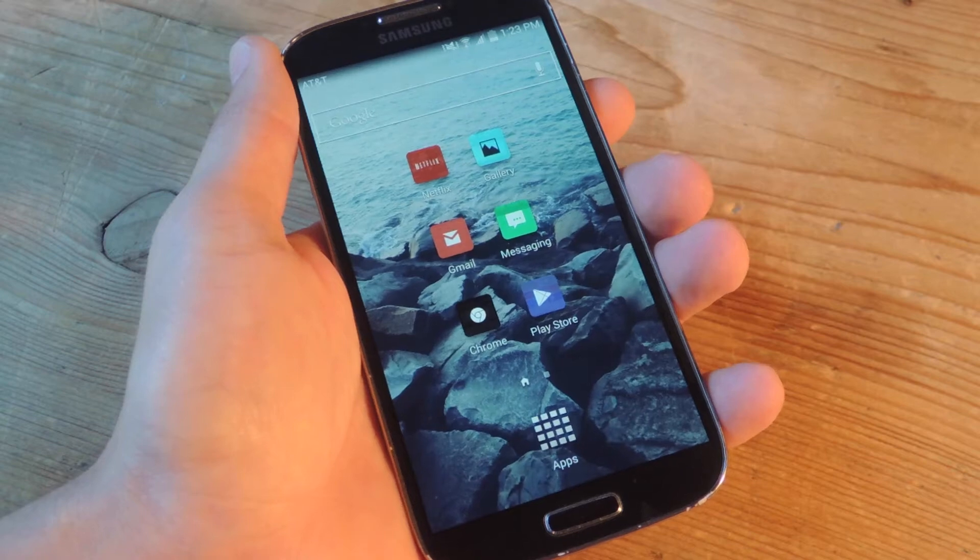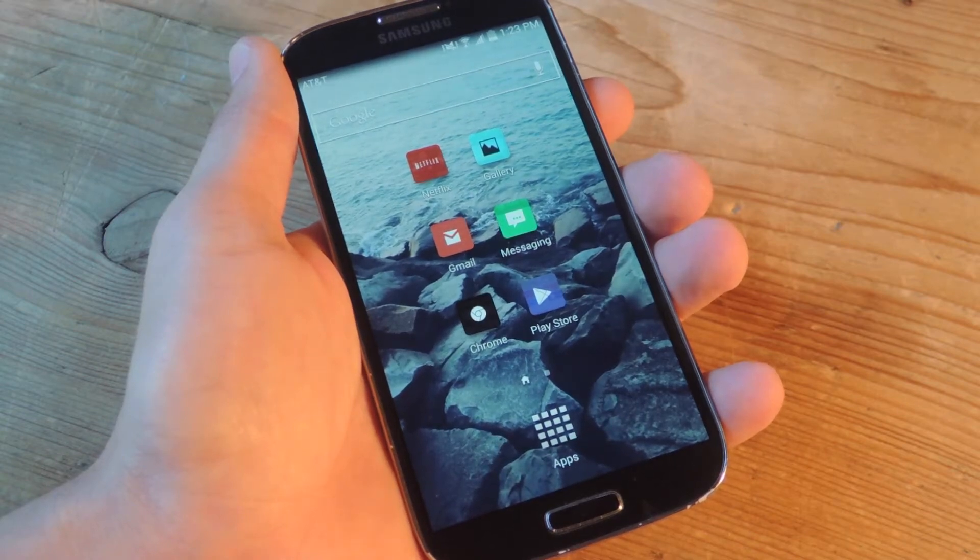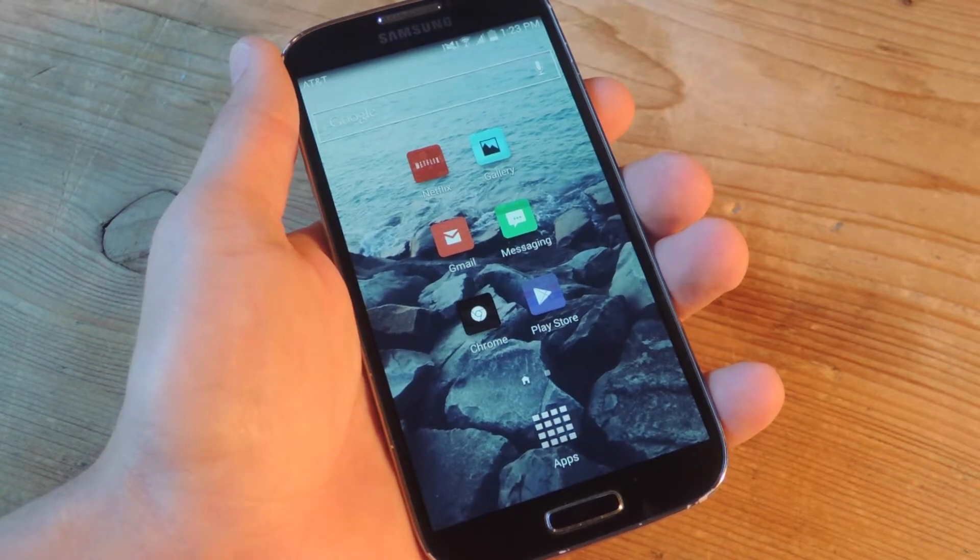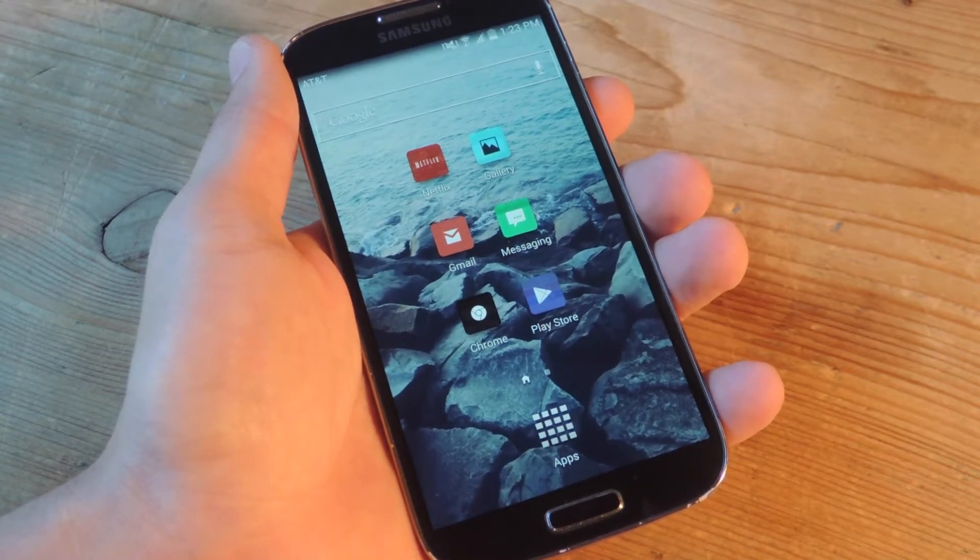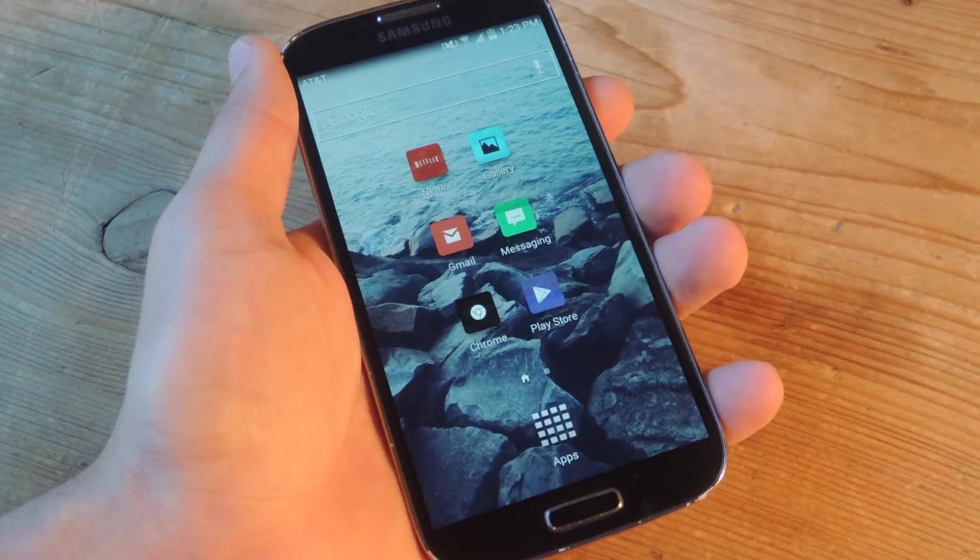So it's a simple process but there are some prerequisites that we're going to go over. Firstly you will need to be running Android 4.0 or above.